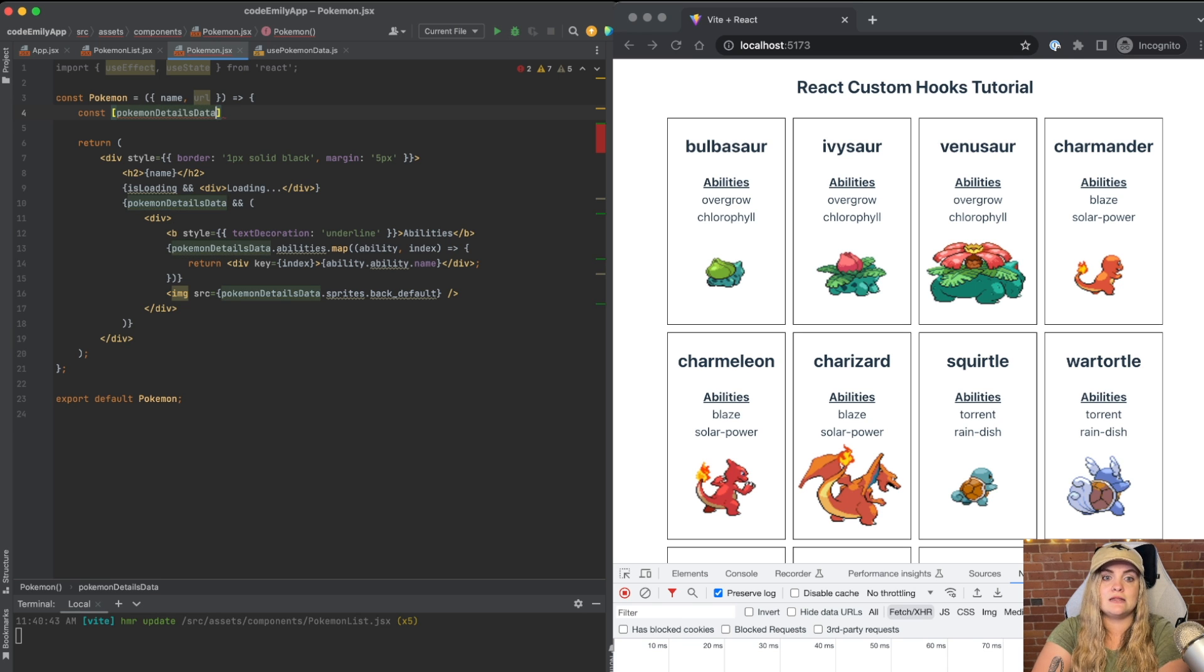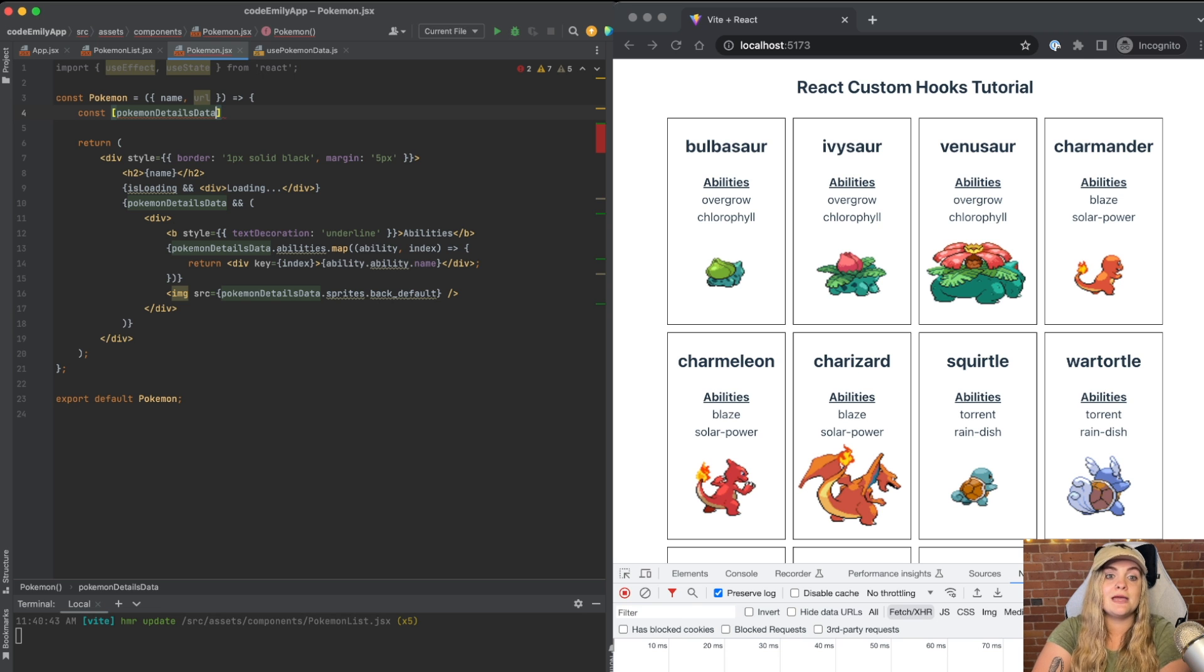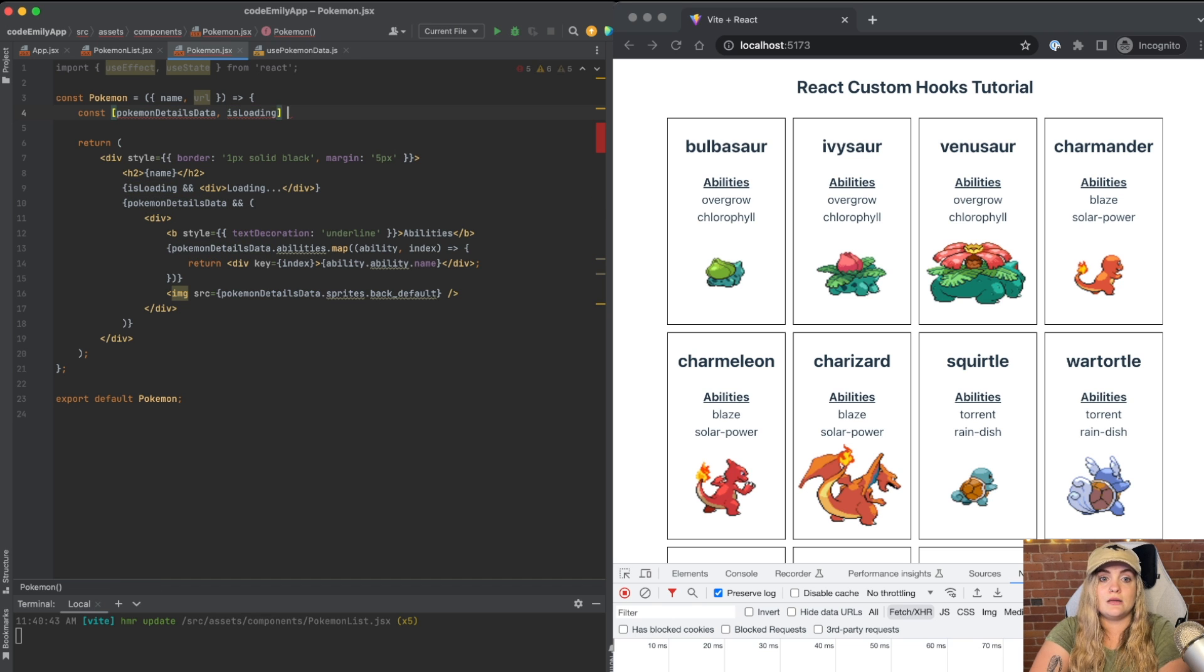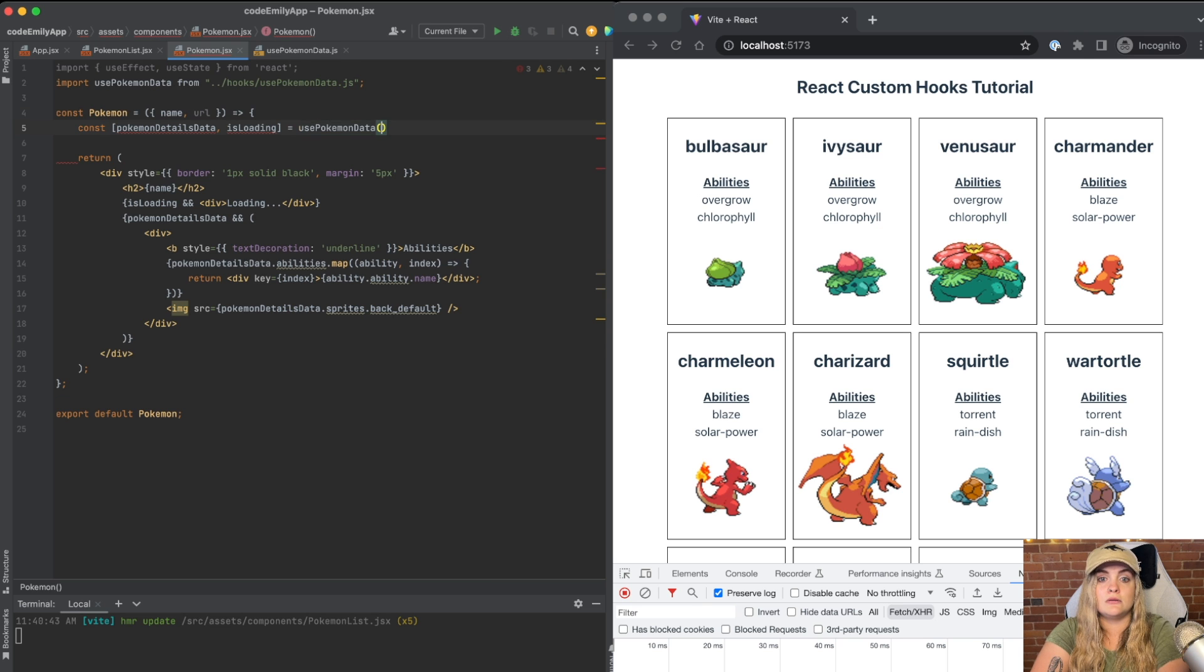Because like I said, we can update that variable name to be anything that we want. And on this page, Pokemon details data is a better variable name, Pokemon details data comma isLoading equals usePokemonData.